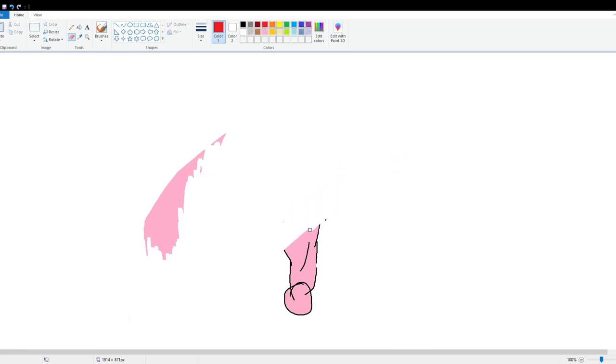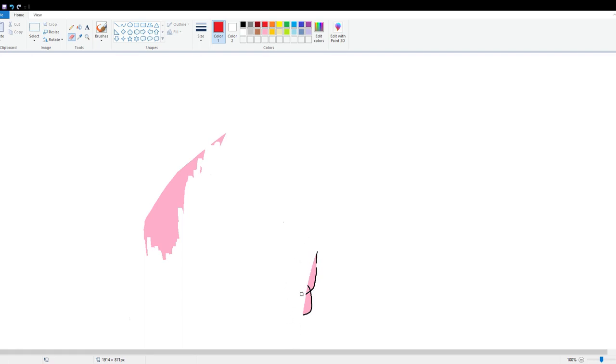Alright, so we're almost done erasing everything. Now all we have to do is get rid of that arm, which we already did, and that piece of flesh. Yeah.